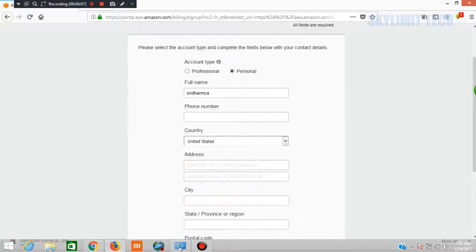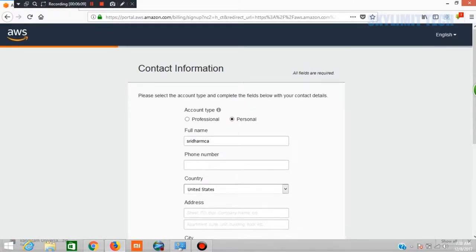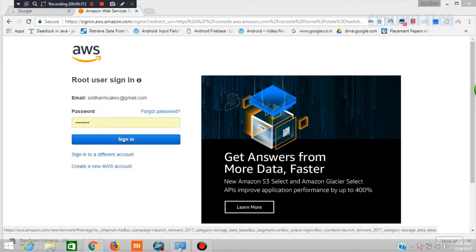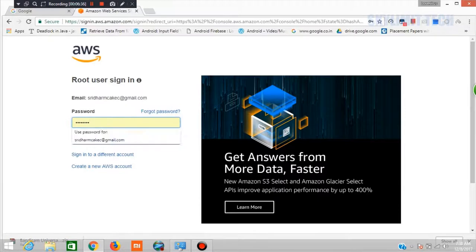If you submit the credit card details, you will complete the registration process. You need a phone with a mobile number, then you will generate a code on the website. If you enter the code in the IVR, it will automatically create your account. It's very simple. After payment, you will log in.